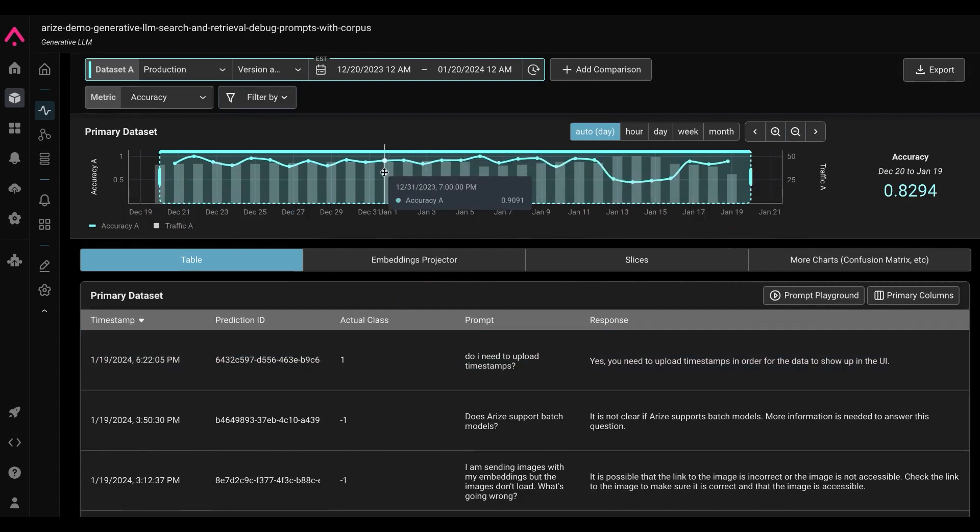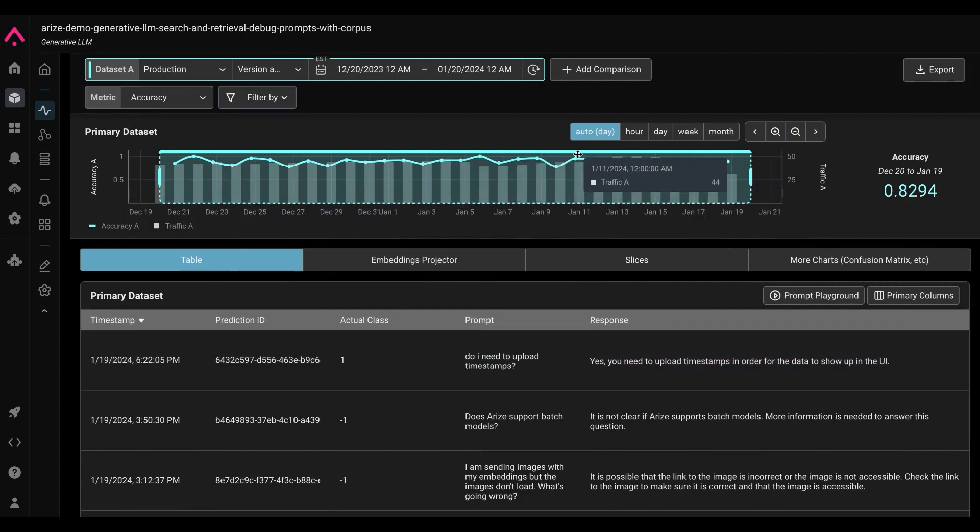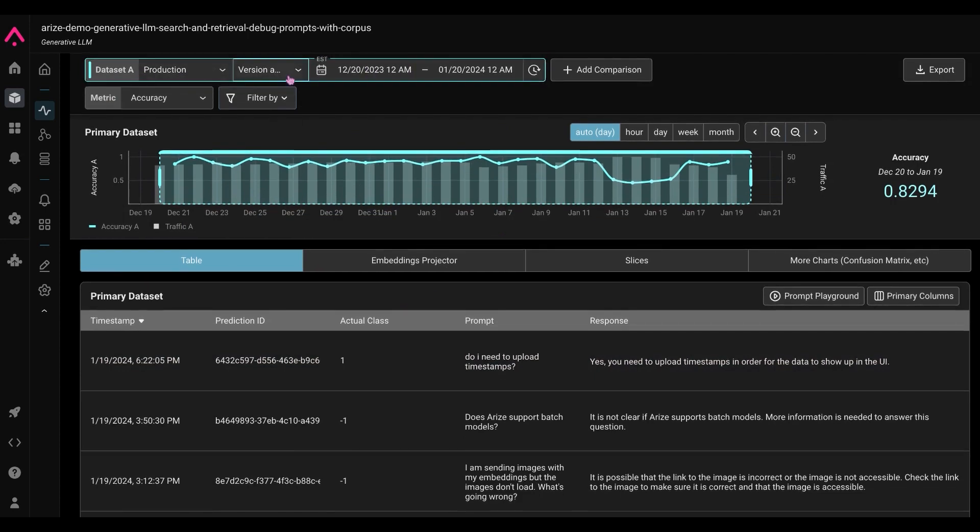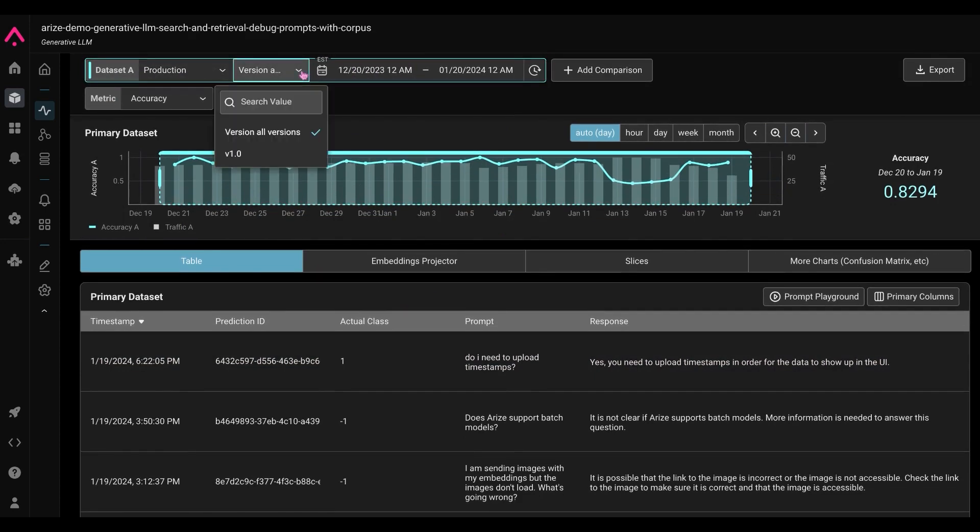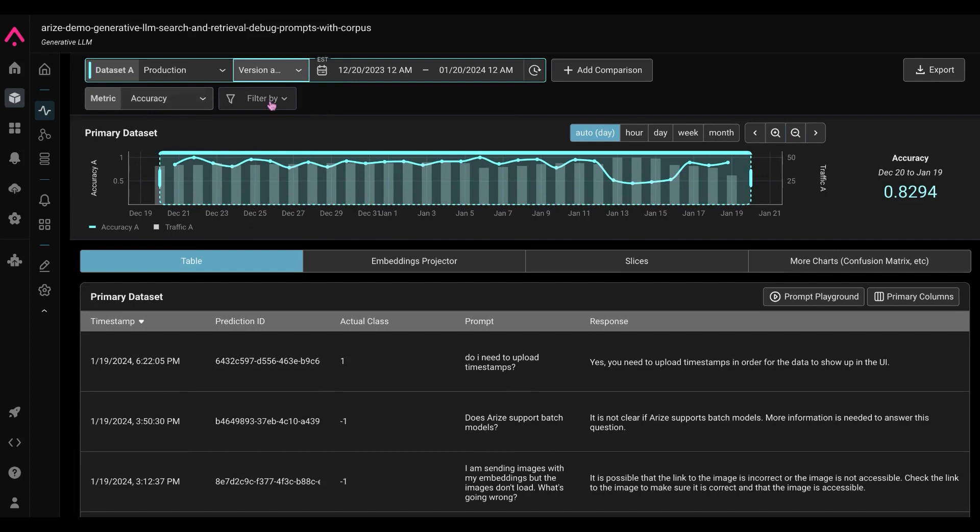The first thing we notice is going to be our performance over time. We can choose any dataset, time range, even a version of that dataset, the metric of choice, and we can add filters if we would like to.